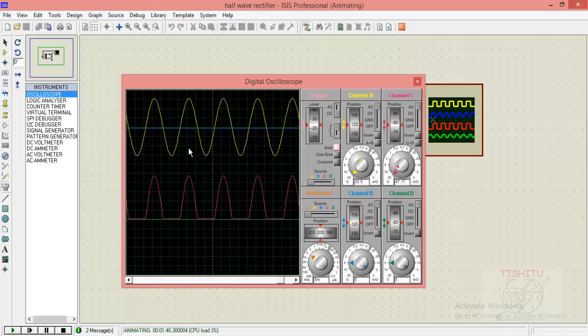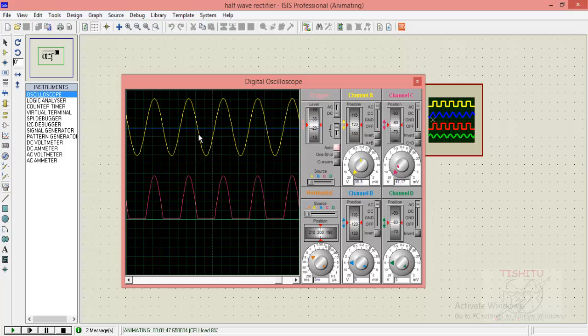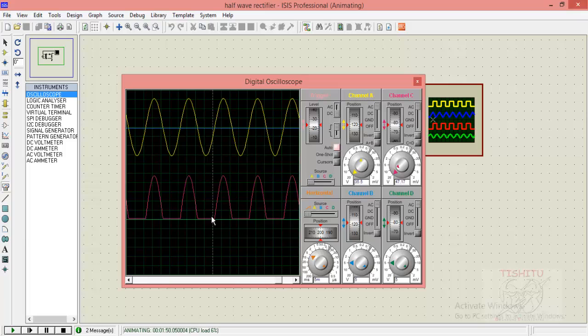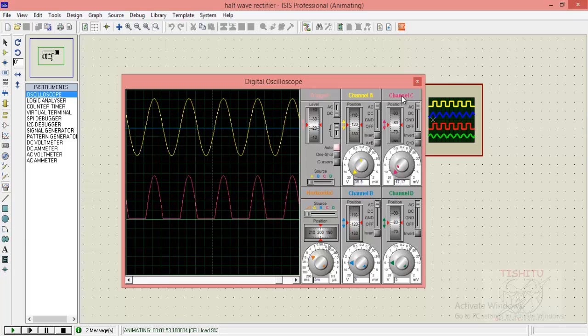For a positive half cycle the output is rectified in red color whereas for a negative half cycle in yellow color the output is clipped. Now we will see the animated diagram of our circuitry.